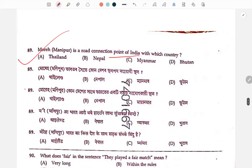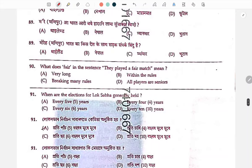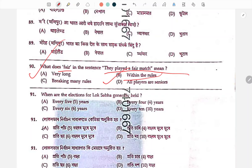Manipur is a road connection point of India and Myanmar. Next: what does 'fair' mean in the sentence 'they played a fair match'? It means they played by the rules — rules were followed.